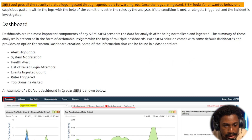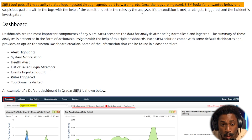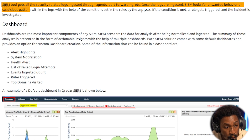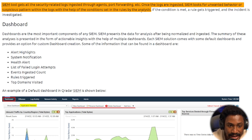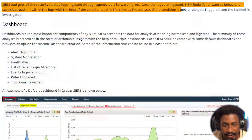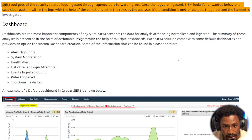SIEM tools get all security-related logs ingested through agents, port forwarding, and so on. Once logs are ingested, the SIEM looks for unwanted behaviors or suspicious patterns with the help of conditions set in rules by analysts or engineers. It would be cool to do a video on something like Sigma to go over what a condition and threshold are in the context of detection rules. If the condition is met, a rule gets triggered and the incident is investigated.